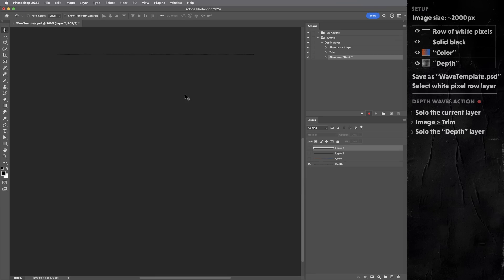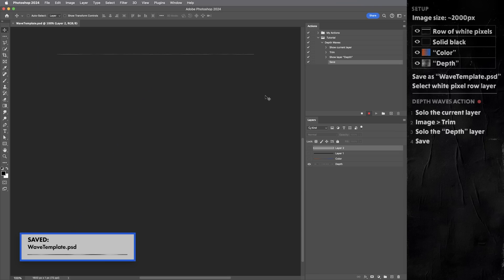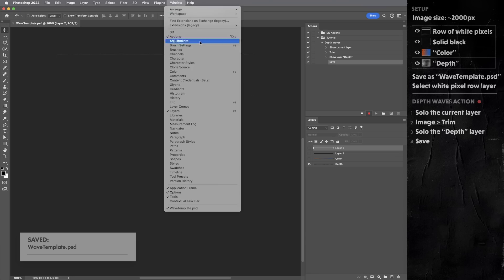Then I'm gonna hit command or control S to save. Okay, so now keep in mind that we now have a saved image called wavetemplate.psd that's just the single row of pixels from the depth layer. But in our document here, we need to back up out of this crop. And the undo command doesn't always work well with actions. So instead, I'm gonna open the history panel.